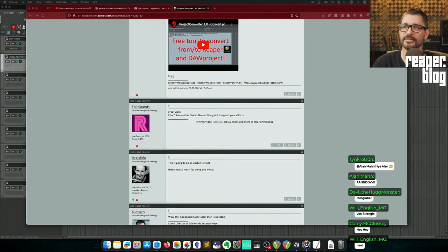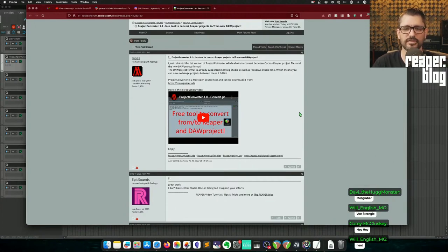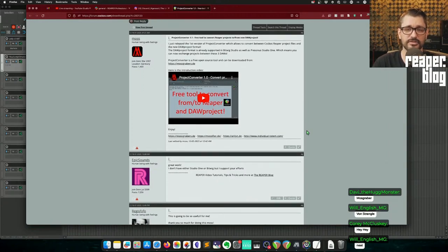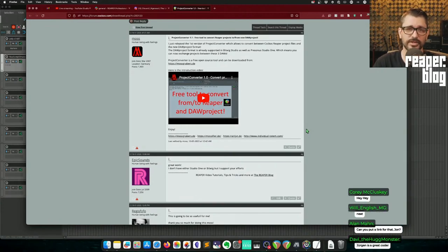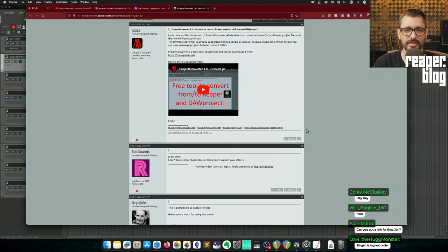It's cool that it was done so quickly — I mentioned it would probably happen very quickly, and he did it immediately. He had been following this project for two years before the public announcements. So now Reaper projects can be opened in two other DAWs, and also the other way. I don't have Bitwig or Studio One to test this myself, but check out the link and support this project.